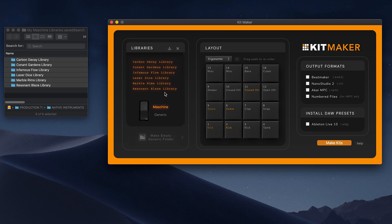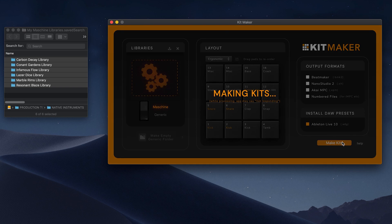So once you have your machine library folders ready, make sure you are in machine library processing mode. Click Ableton as an output option. Hit make kits and you're done. It takes a minute to process and the kits are created automatically.